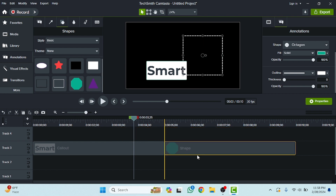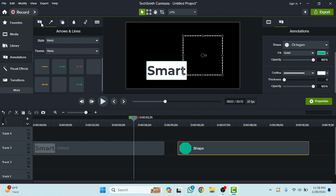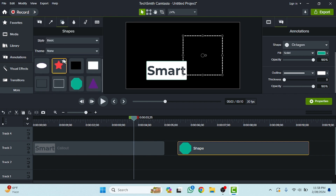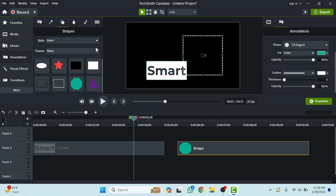You can also adjust this. I hope you guys understand this video — how you can use callouts, how you can use arrows and lines, and how you can add shapes in your video in Camtasia. About the next options, we will discuss in the next class. See you guys in the next video.